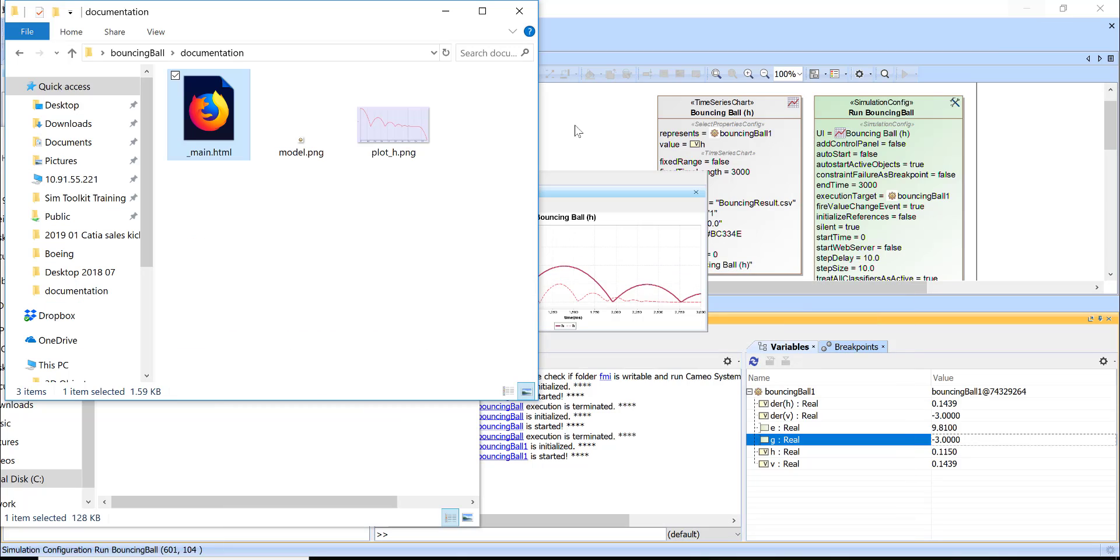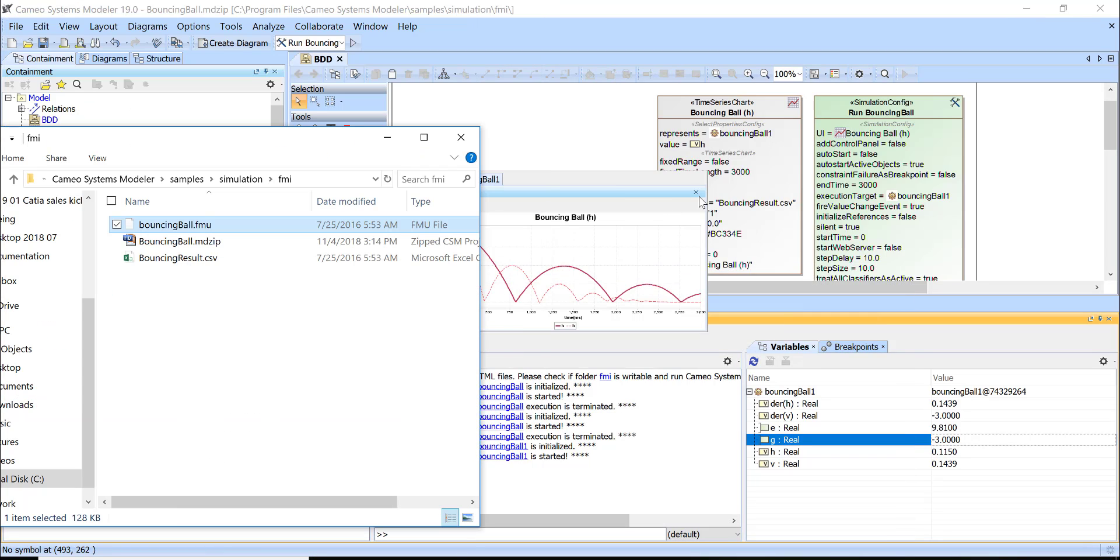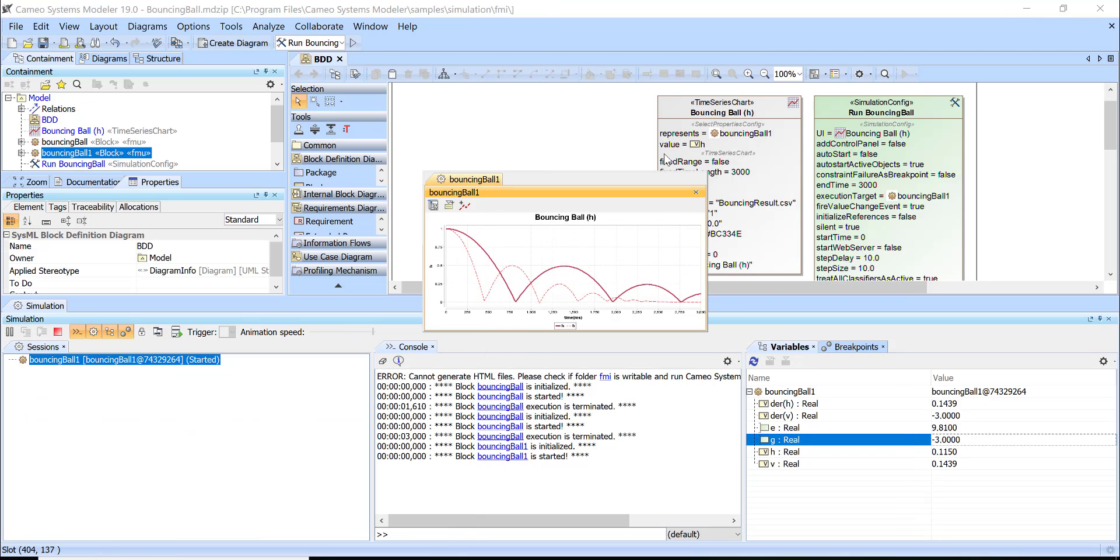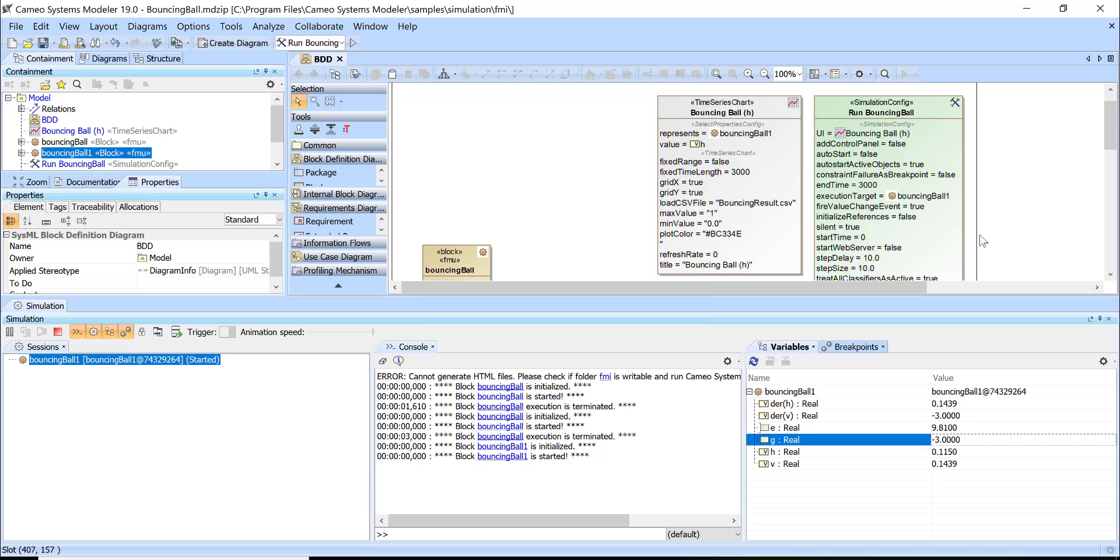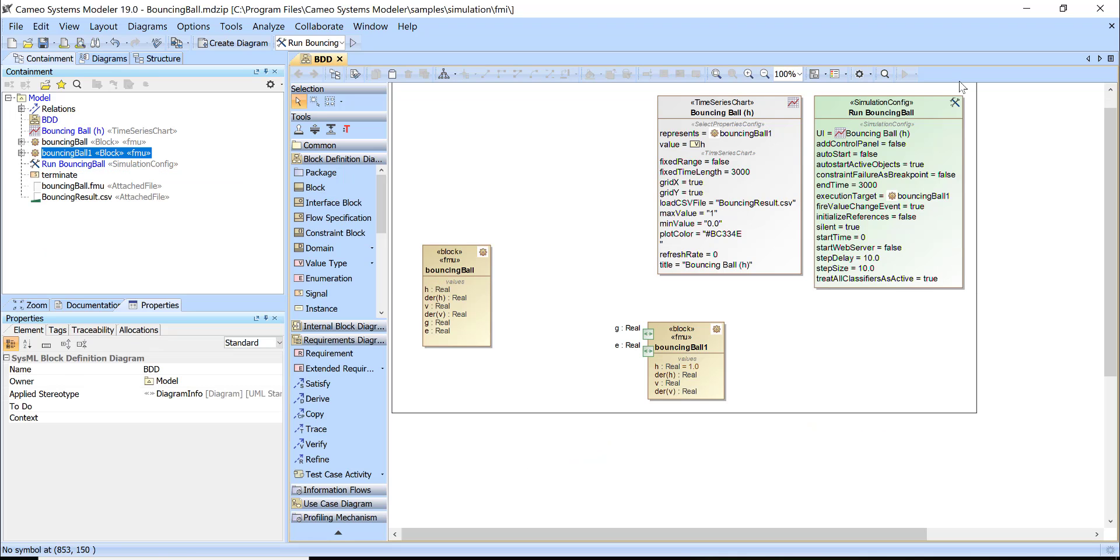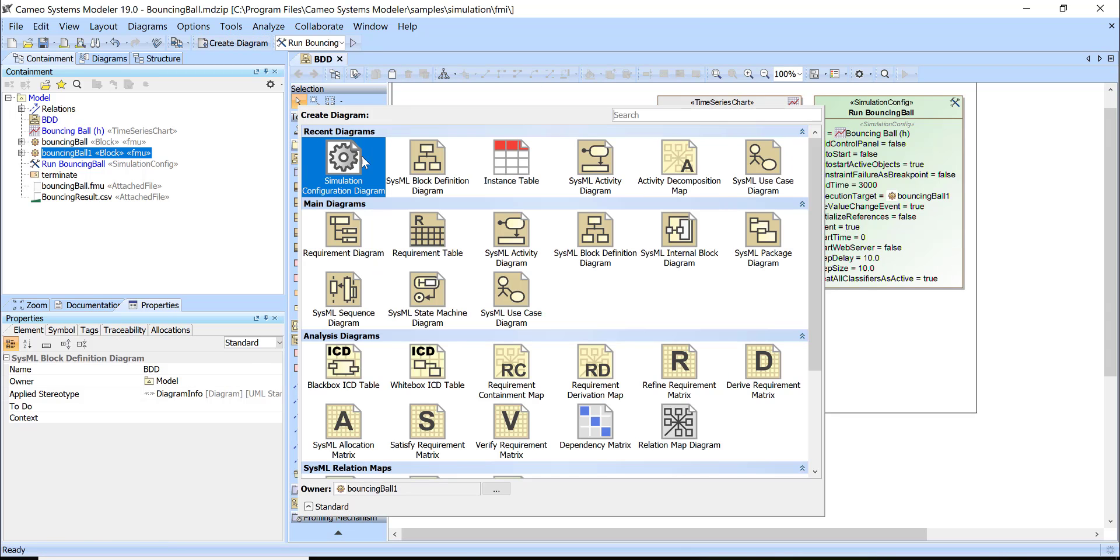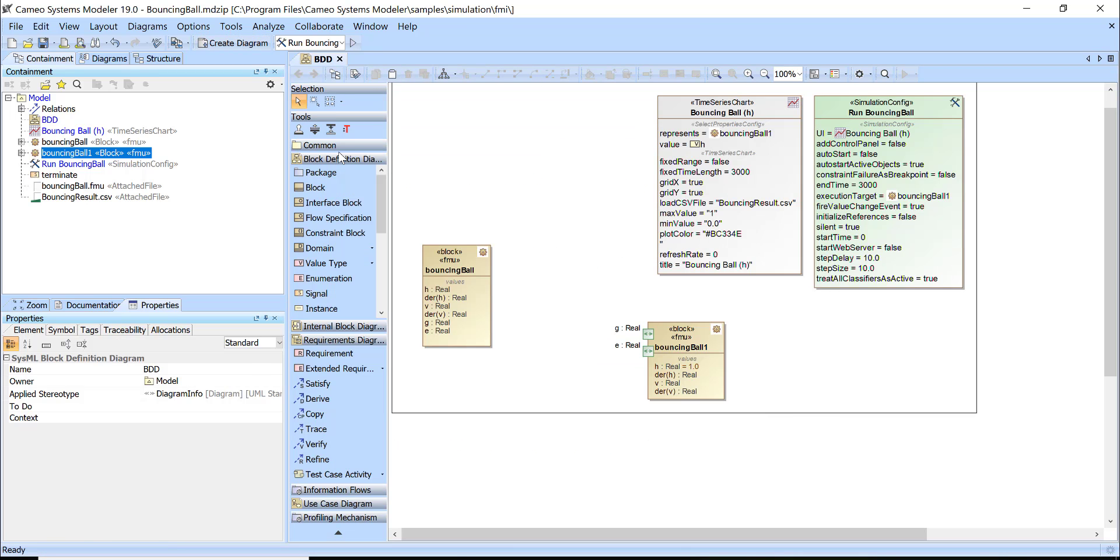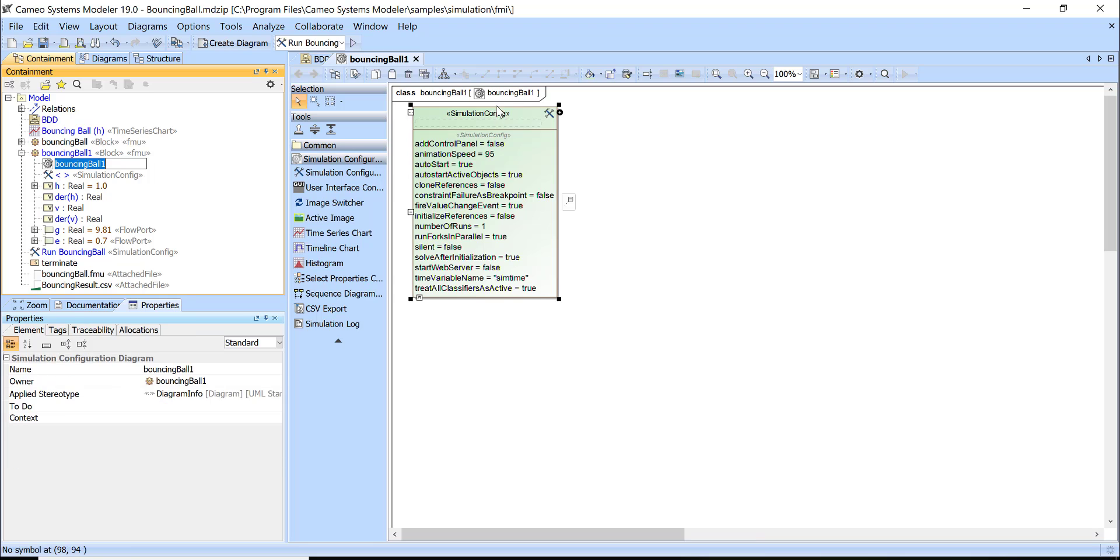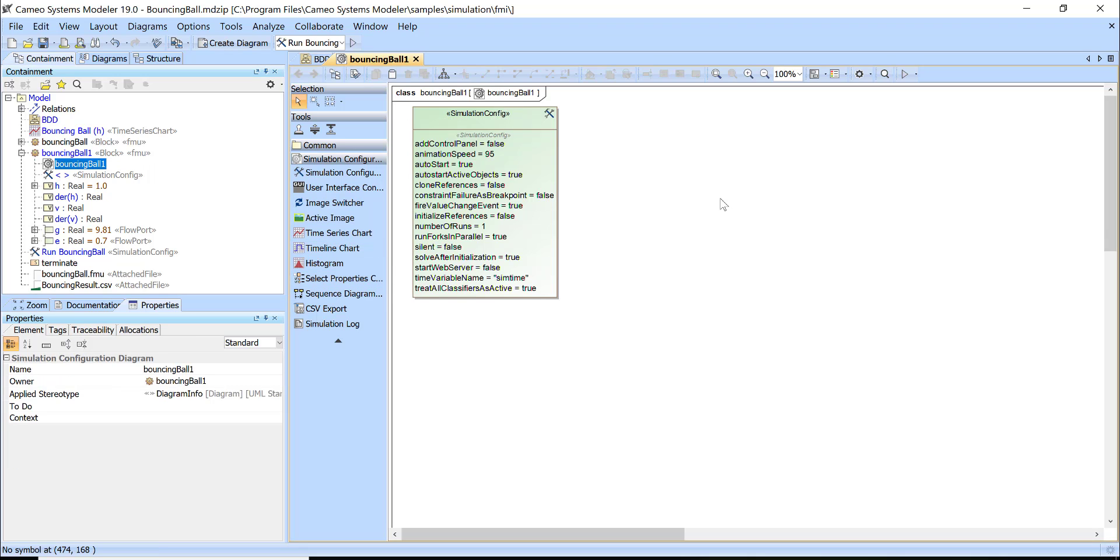So that's it. We imported FMU, created this simulation config, set up the time properties and created the time series chart. We assigned this time series chart as UI and both of those elements are available to create this simulation configuration diagram.